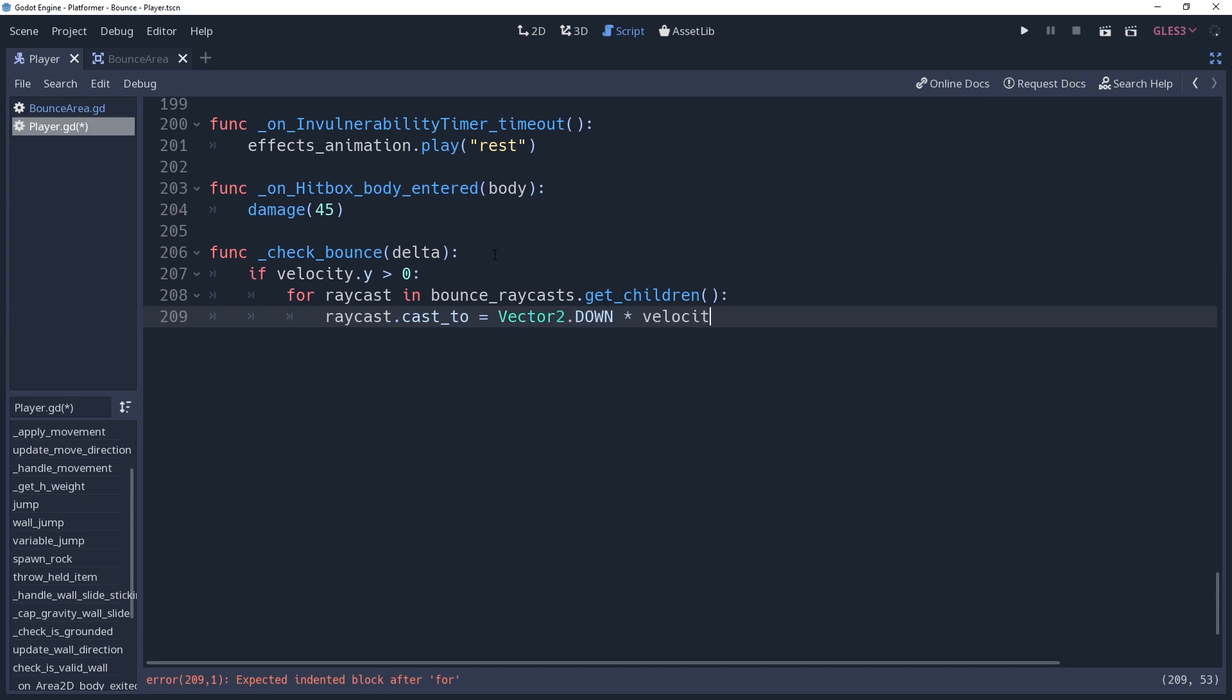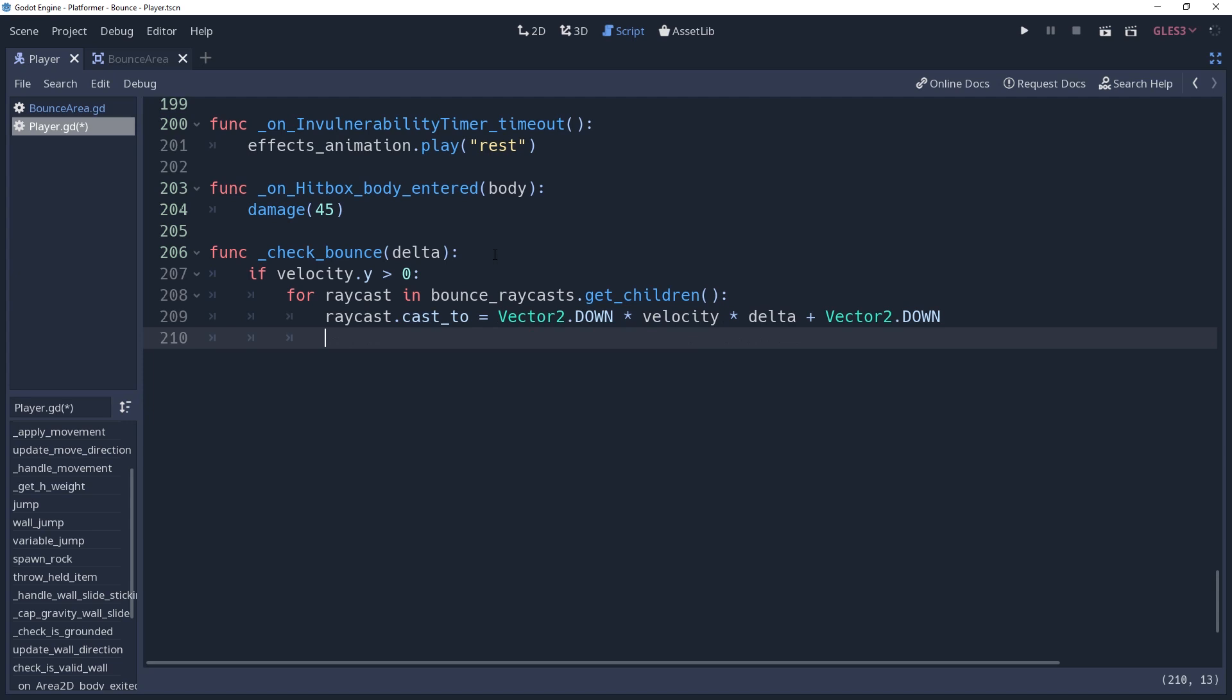We're multiplying by vector2.down because we only care about the y-axis. Remember though that I had us inset the origin of our raycast by 1 pixel, so we'll need to add that in by adding vector2.down, otherwise it'll be short 1 pixel.